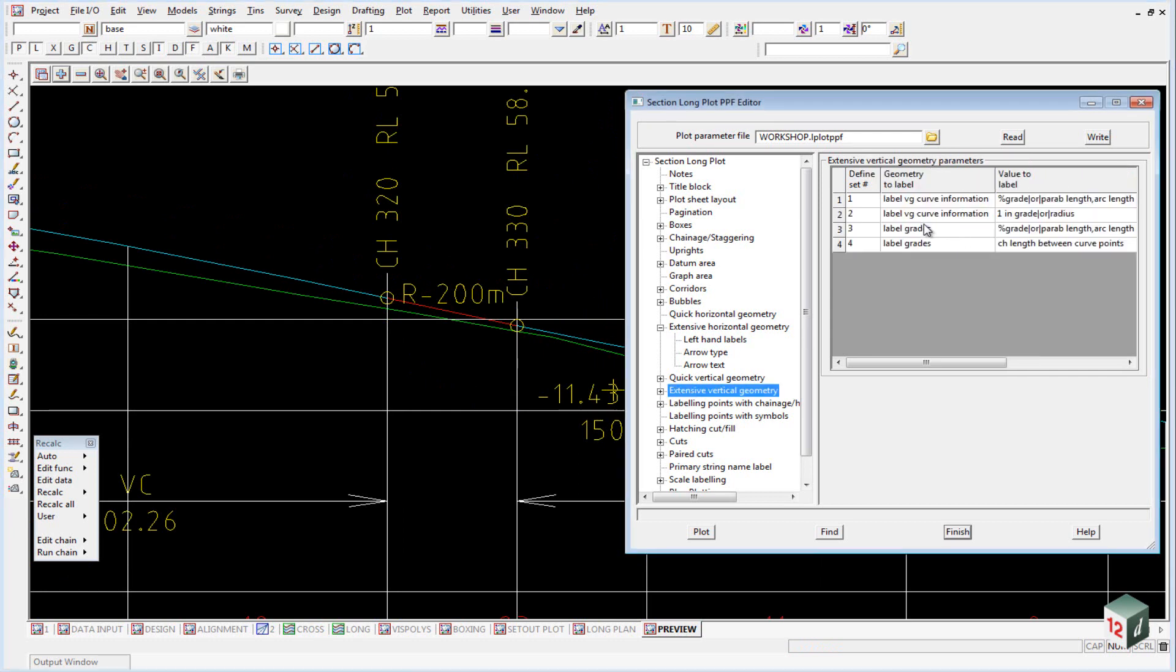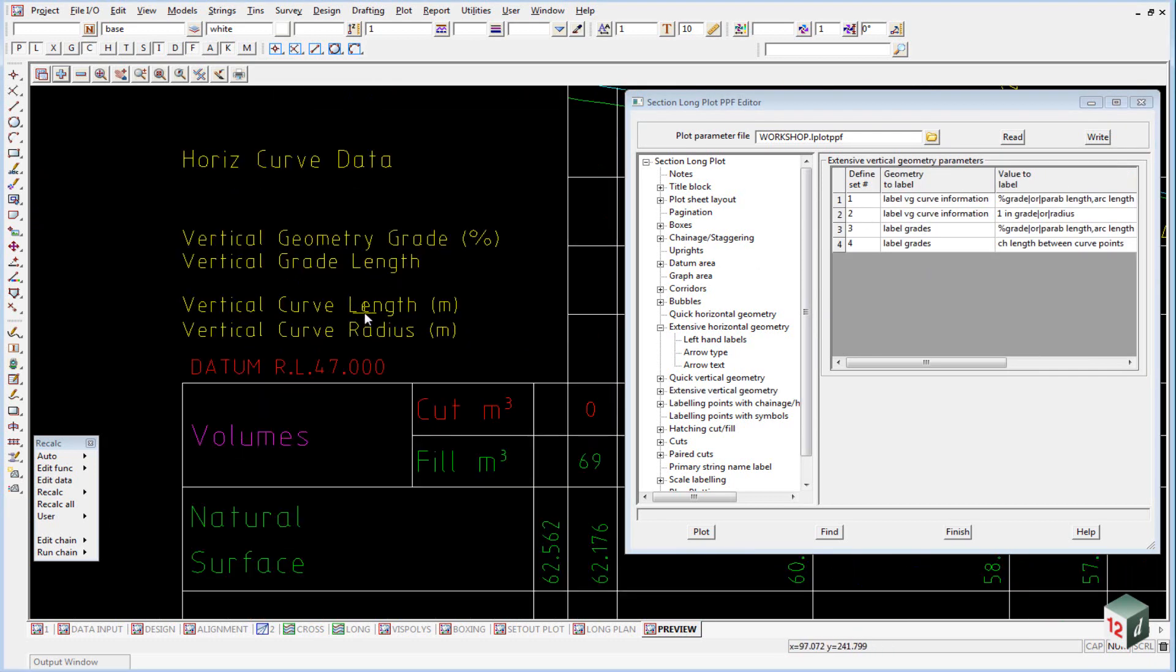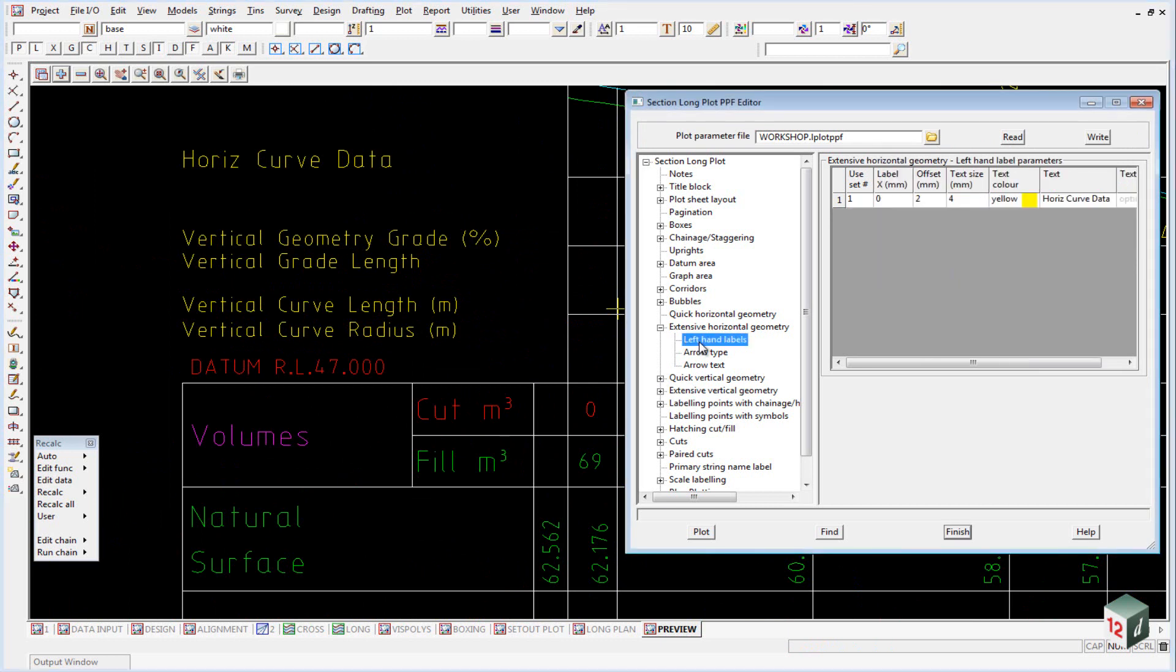We have a very similar thing for the vertical geometry. In this case, we're labeling the vertical geometry, the grades, the grade lengths, the curve lengths, and the curve radii.